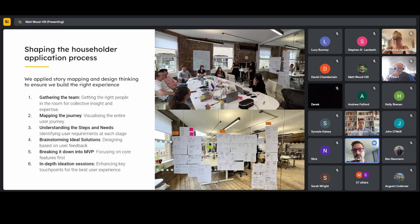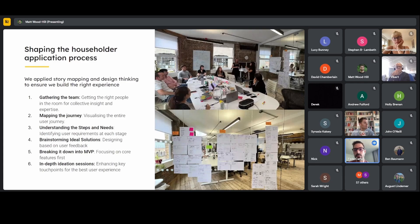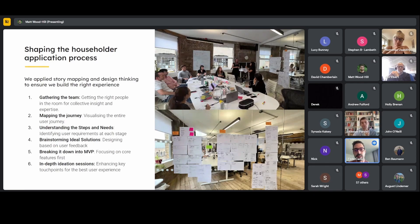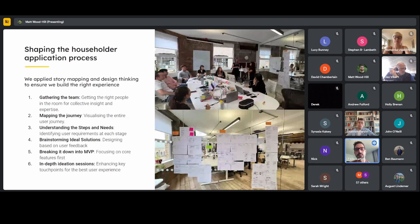We mapped the entire journey, giving us a bird's-eye view of the entire applications process. We identified the steps and user needs within each stage, brainstormed the ideal solution for each step based on user insights — some of which you just heard from Holly — then broke it down into feasible solutions by prioritising the core features first. We also identified the touch points that would generate the most value to planners and spent extra time focusing on those.